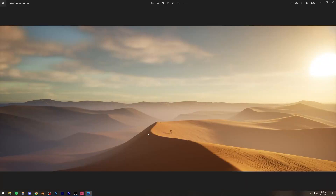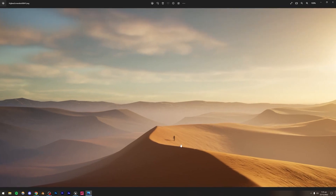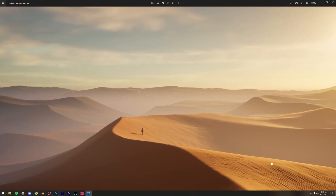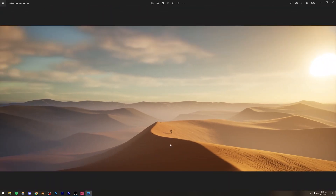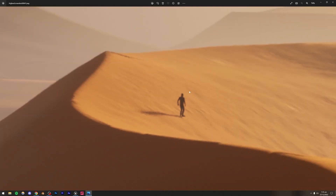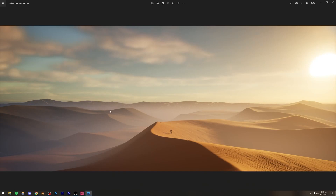We're going to be making this render right here. The fog looks pretty nice and we're going to be using a displacement map for the desert. We're going to do some lighting using the default Unreal Engine 5 lighting system, and then we're going to be adding this man right here, so it's going to be pretty cool.